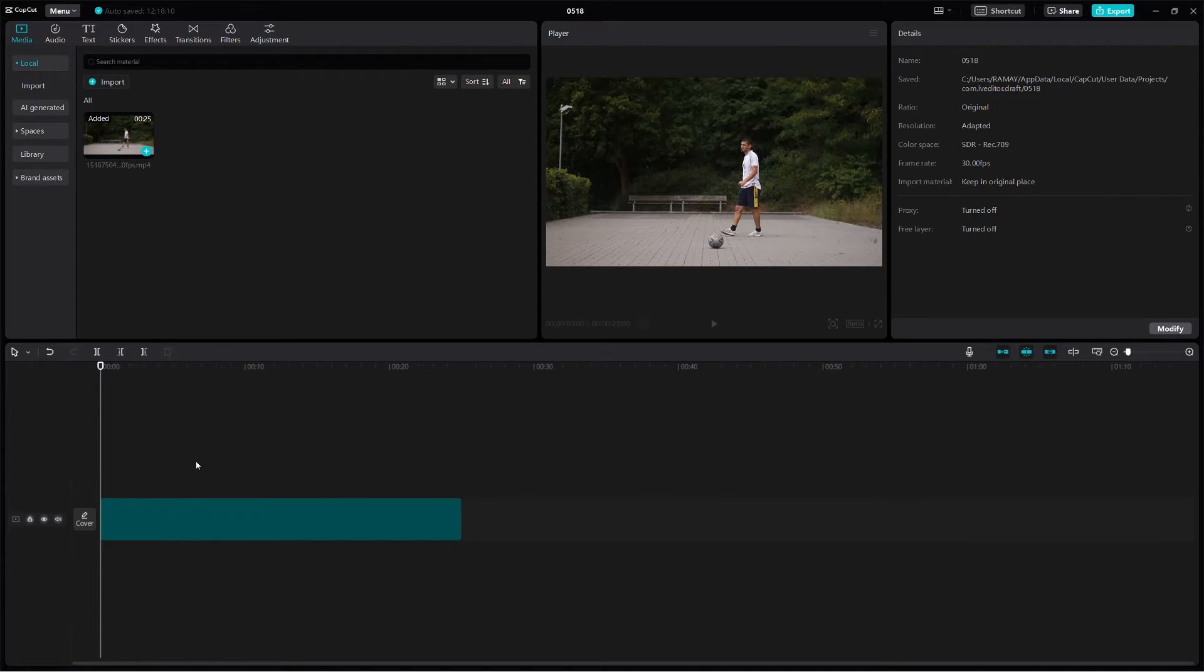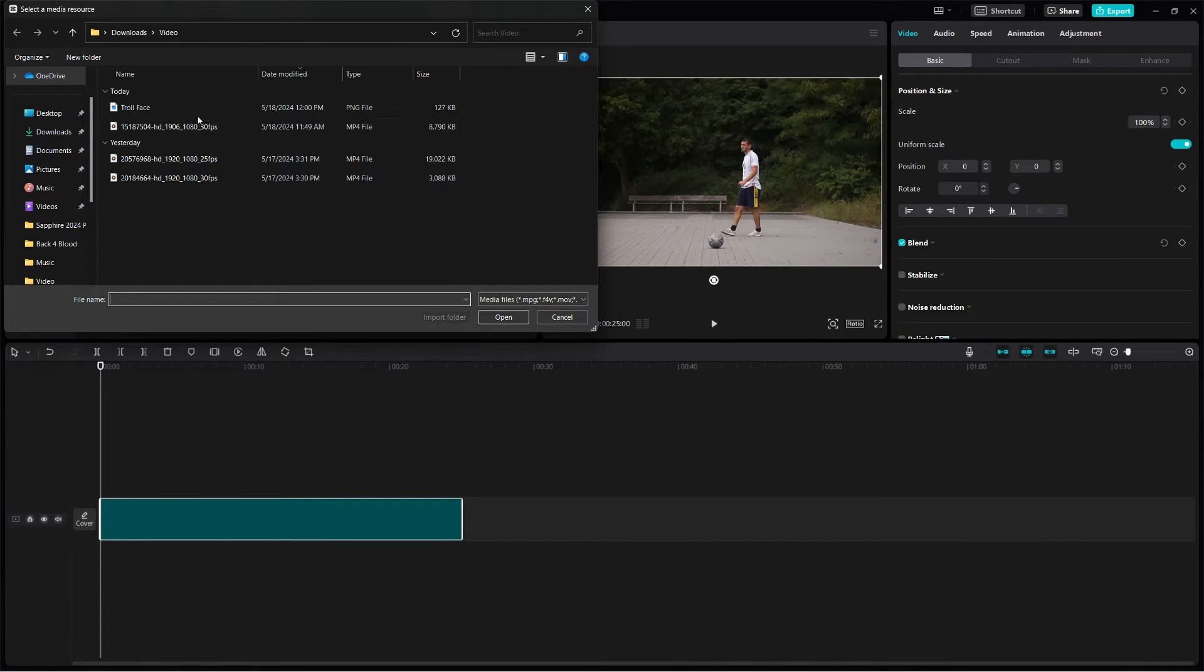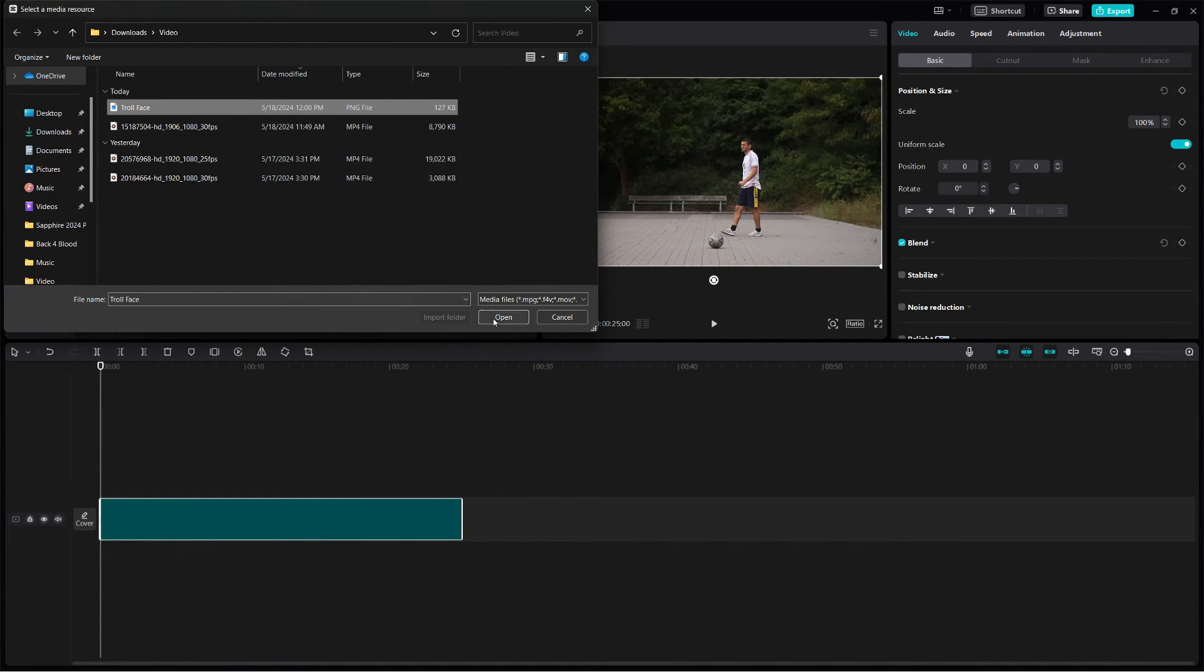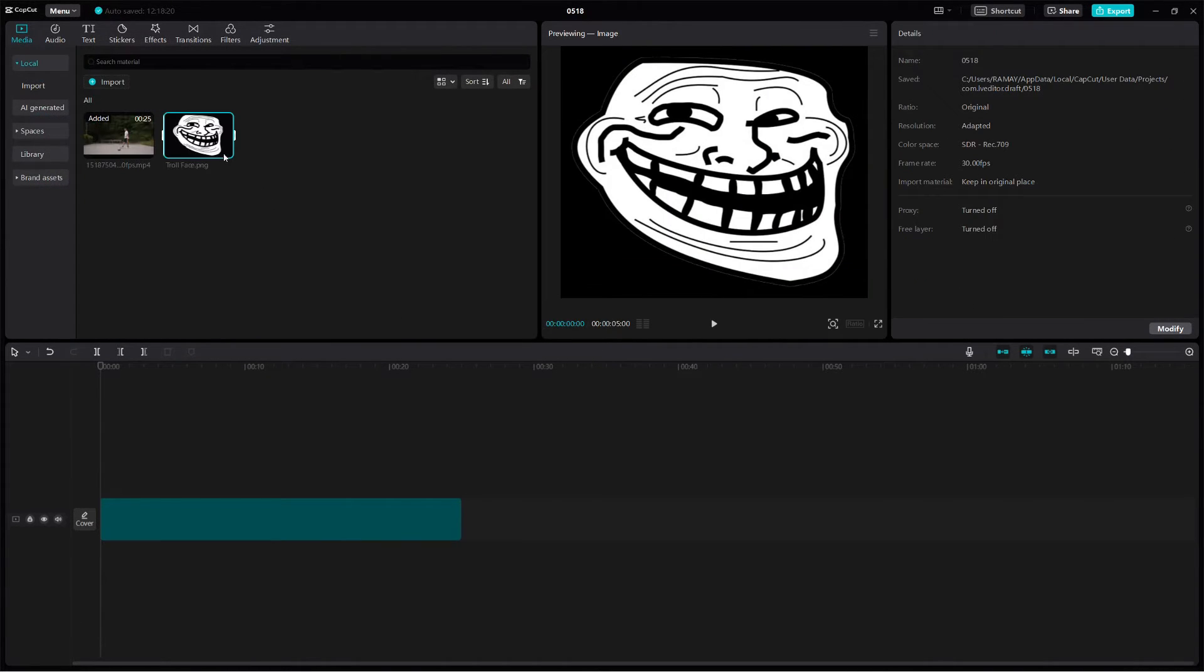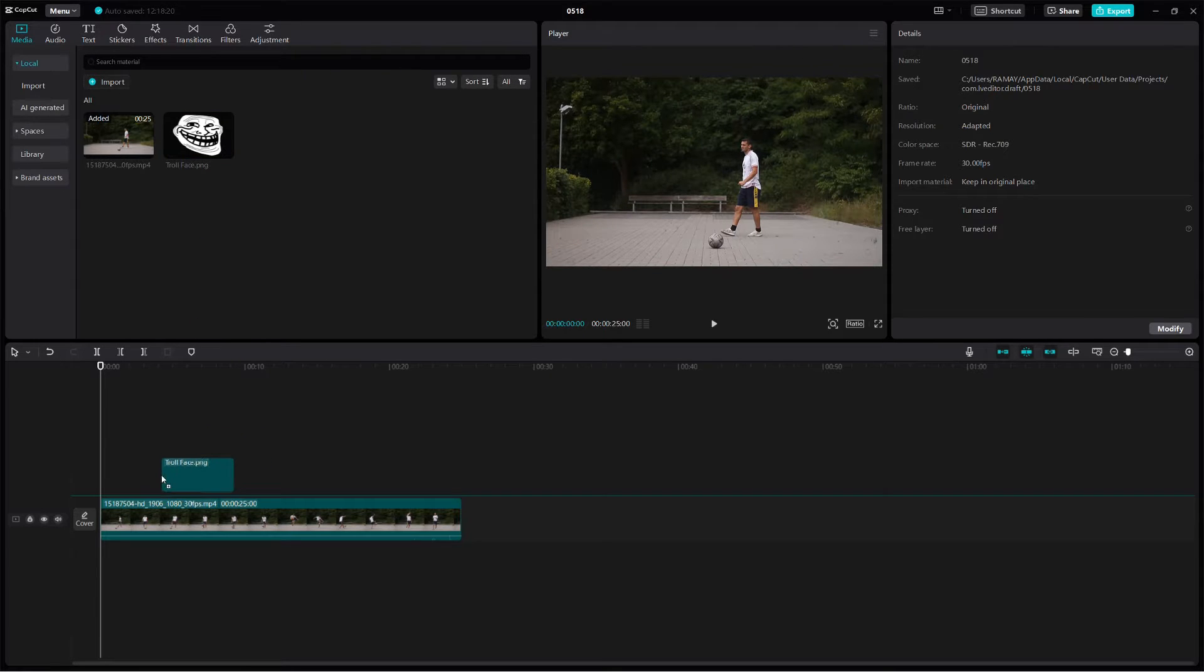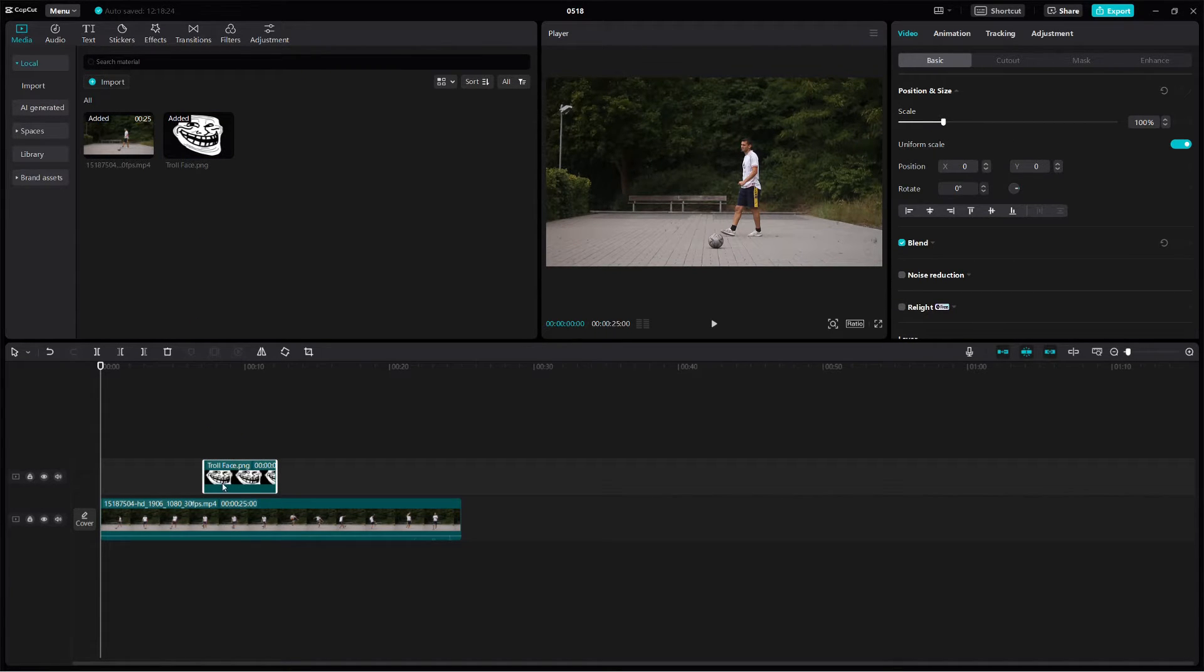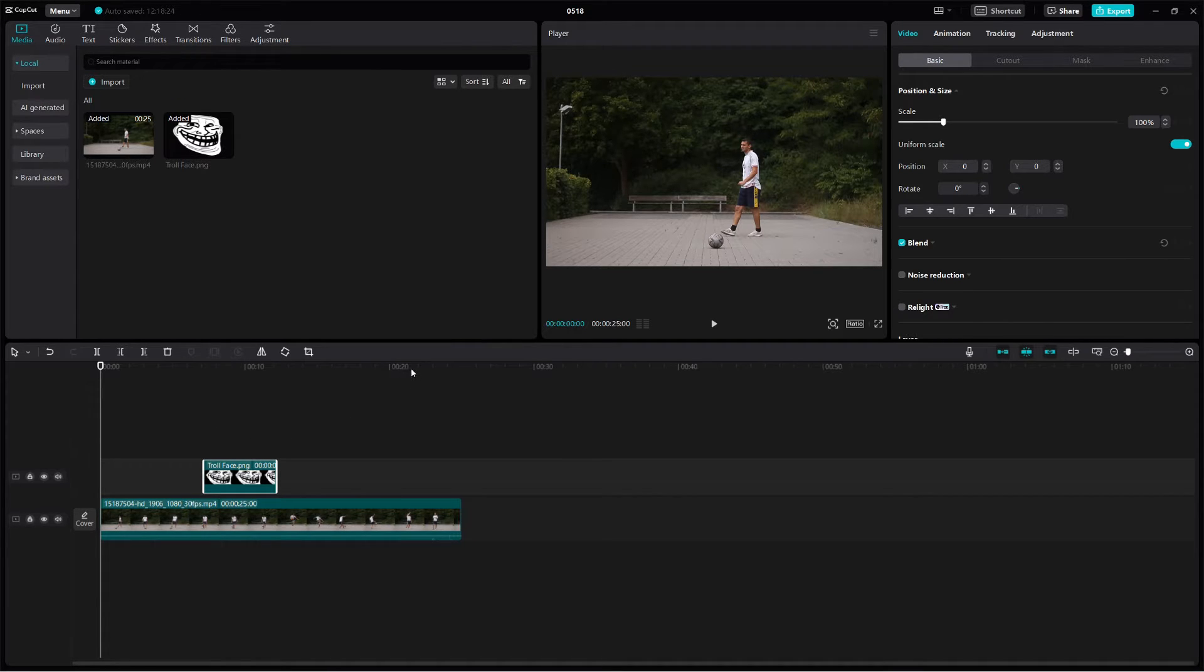Next, we need to add the Trollface image. If you don't already have one, you can find Trollface images online. Download one and then import it into CapCut the same way you imported your video. Drag the Trollface image onto the timeline above your video clip.